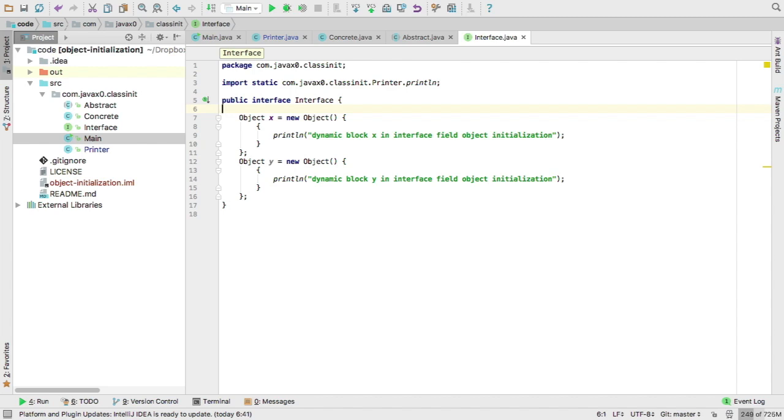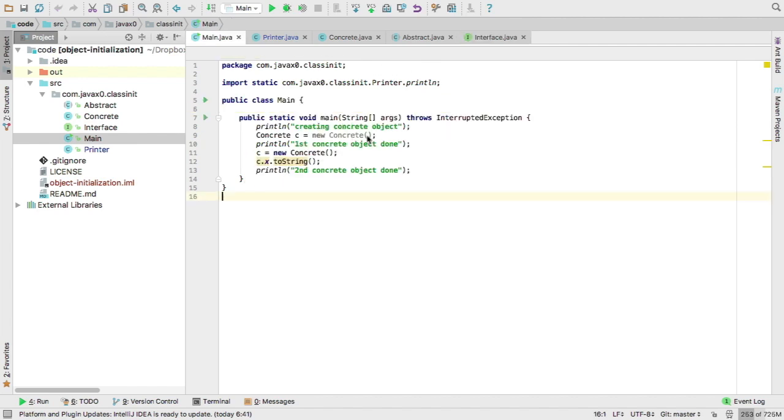What are we expecting when we start this program? What will it print out? When the first object is created, then we expect that the static initializers are executed, and then the dynamic initializers are executed. Let's see.